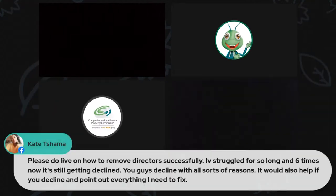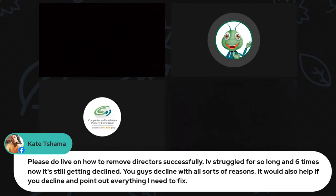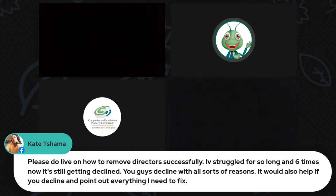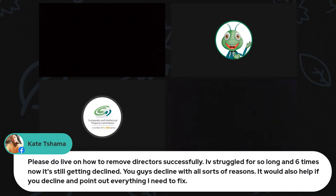Comment from Kate Shama: please do a live session on how to remove directors successfully - it has been declined six times with various reasons. Please check the CIPC website for YouTube videos that will assist with removing directors. If you're still unable to resolve it, inbox CIPC on Facebook and one of the agents will assist you.